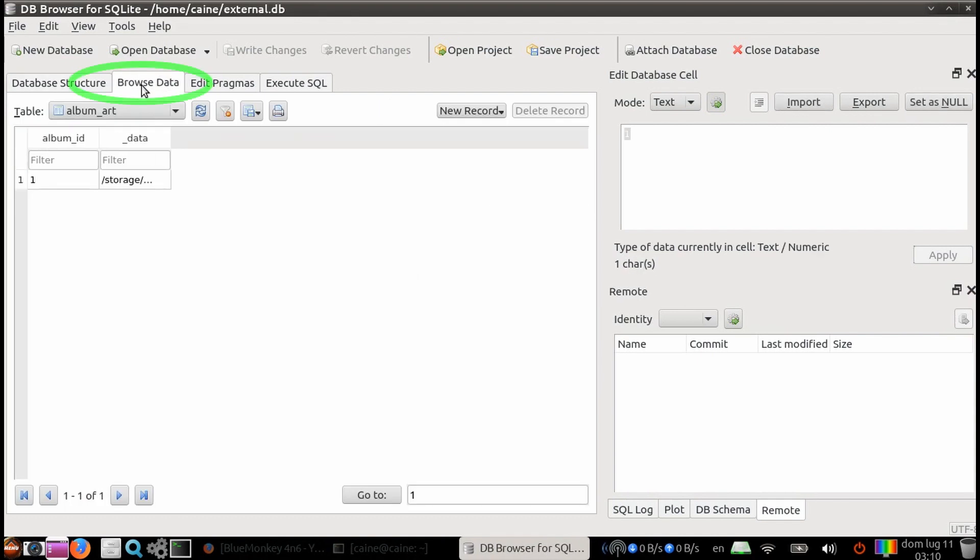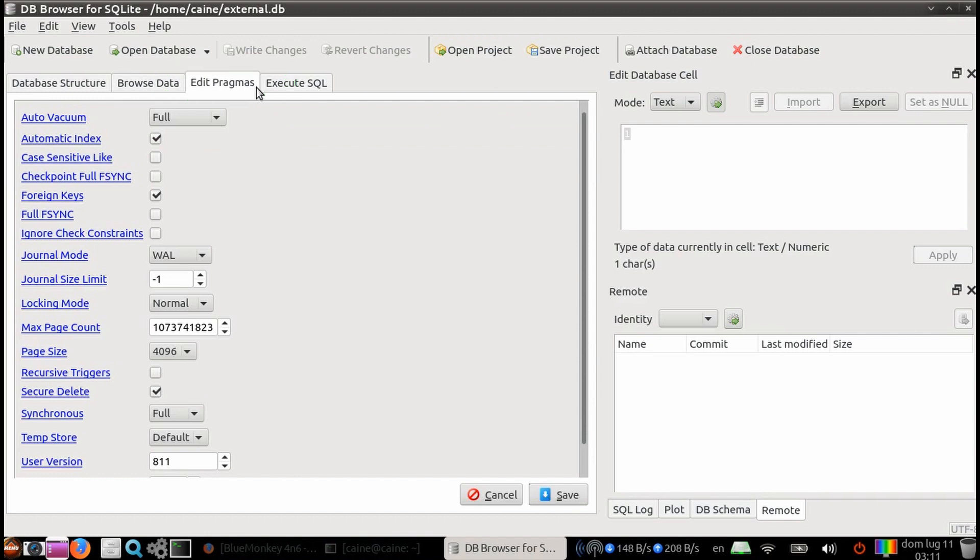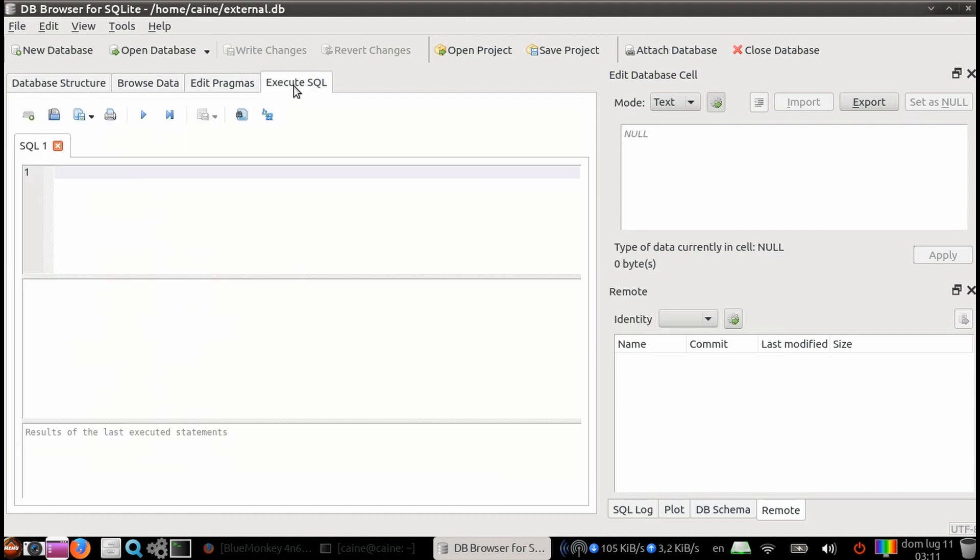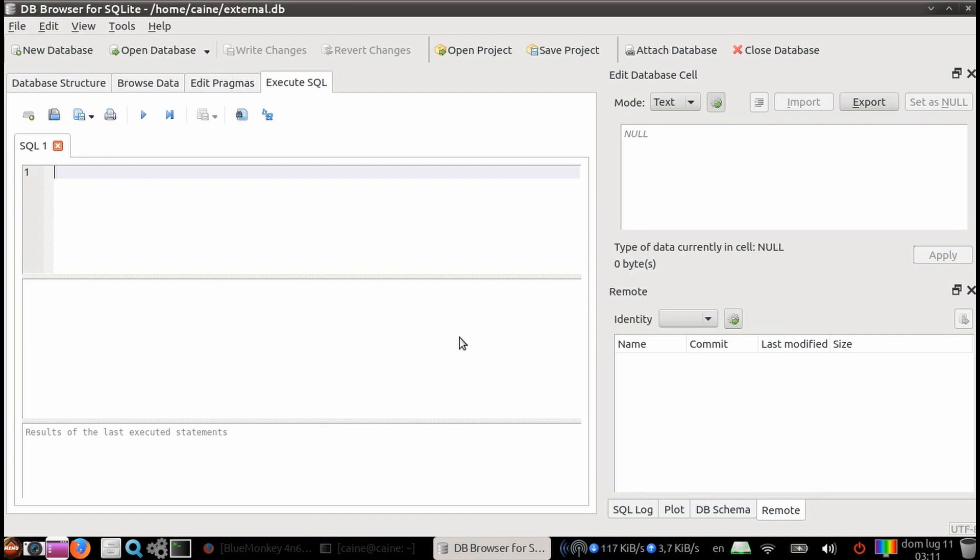The next tab is the Browse Data tab. This is the bulk of what we're going to cover today, and we'll come back to this. The third tab is the Edit Pragmas tab, and this is where the Advanced Options are, which will be covered in a future video. And lastly, we have the Execute SQL tab, and this is where it allows you to type in actual SQL queries and get results.